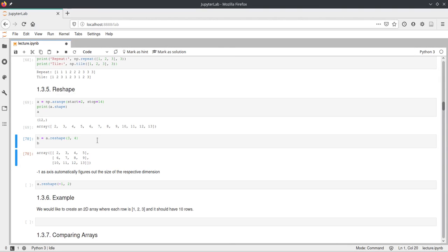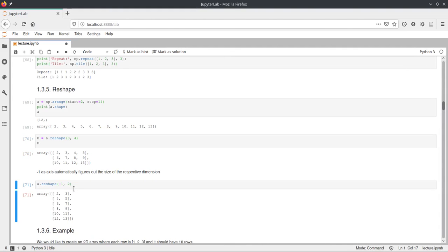If you don't want to specify all the dimensions — for example if you have experiments and don't know how many samples there are — you can use a minus one. The minus one will figure out itself how many values there should be in that dimension. In this case it knows there will be six rows and two columns. However, this minus one only works if you specify all other dimensions — it can only figure out one dimension — so using minus one, minus one would not work because numpy can't determine both.